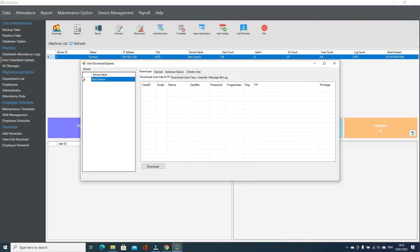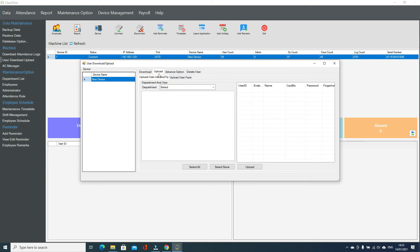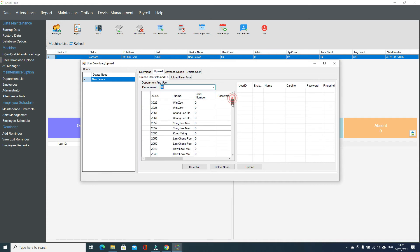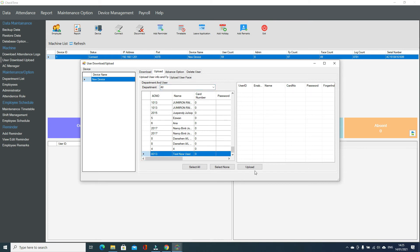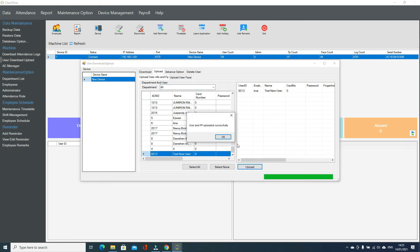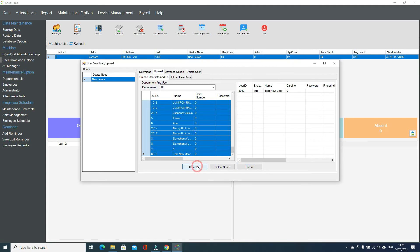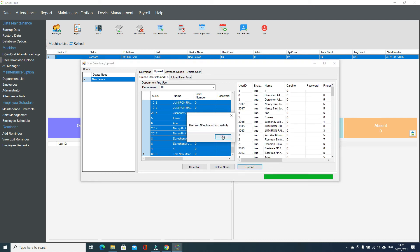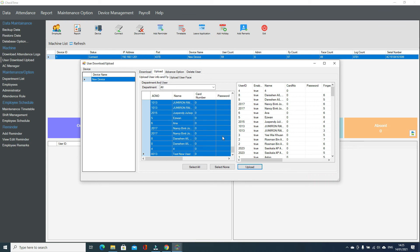Select the device from the small arrow, then go to the Upload tab and select the department. You can upload one user, or select all and upload to the machine — it will upload all the users to the machine. This is how you upload users to the machine.